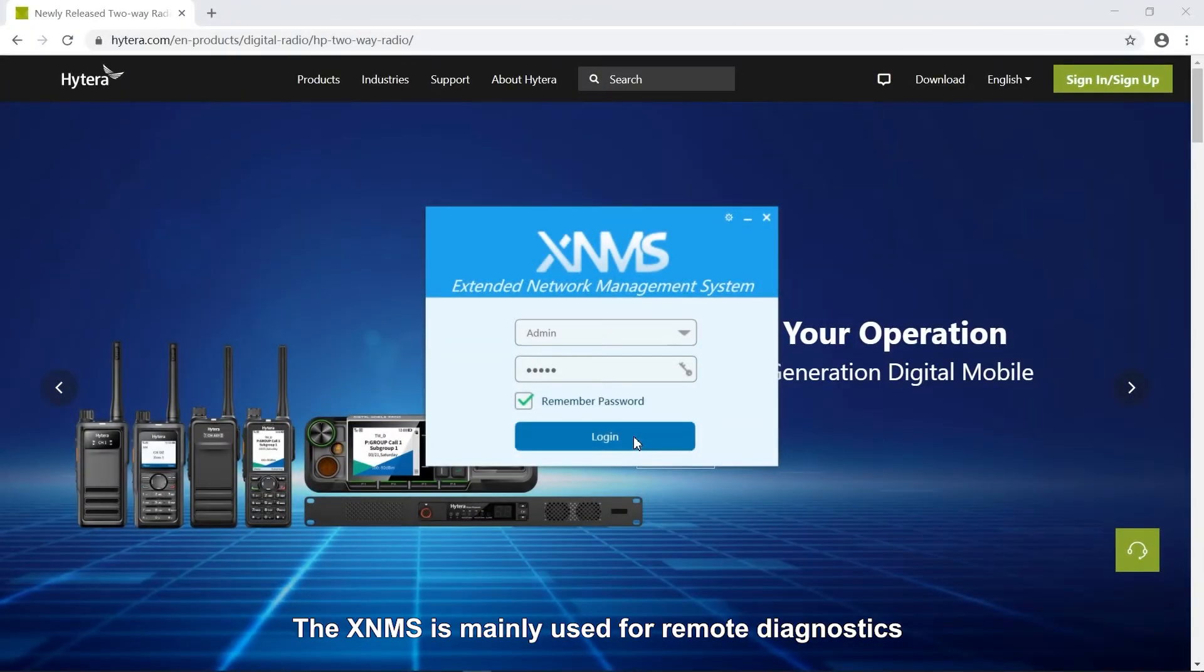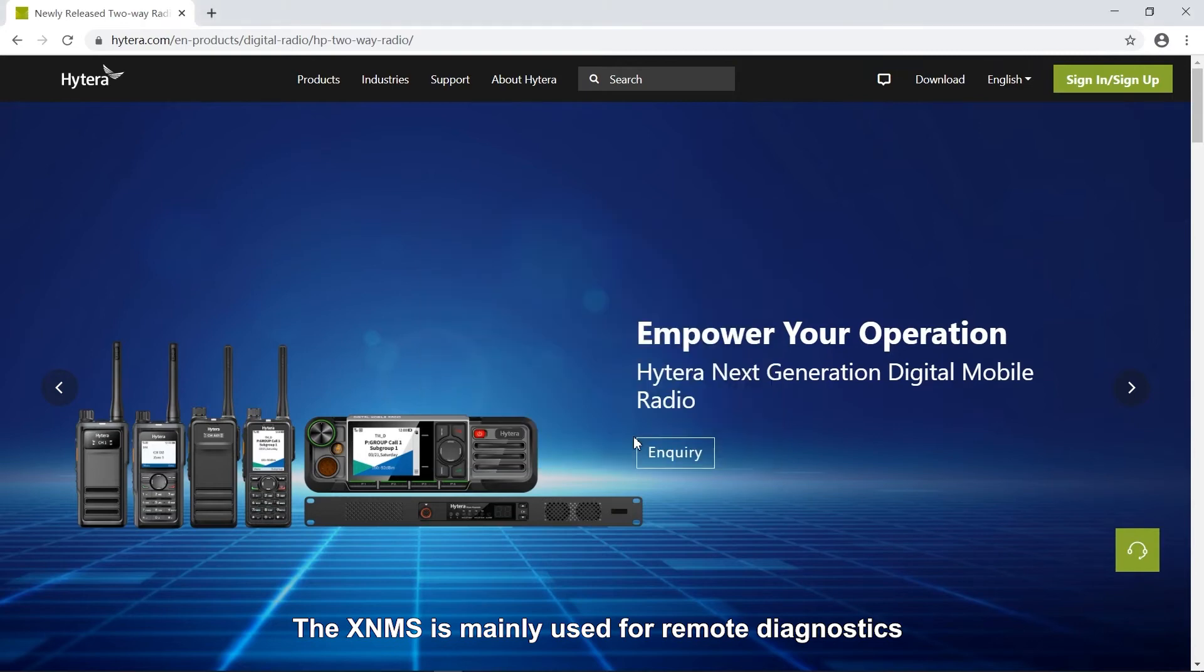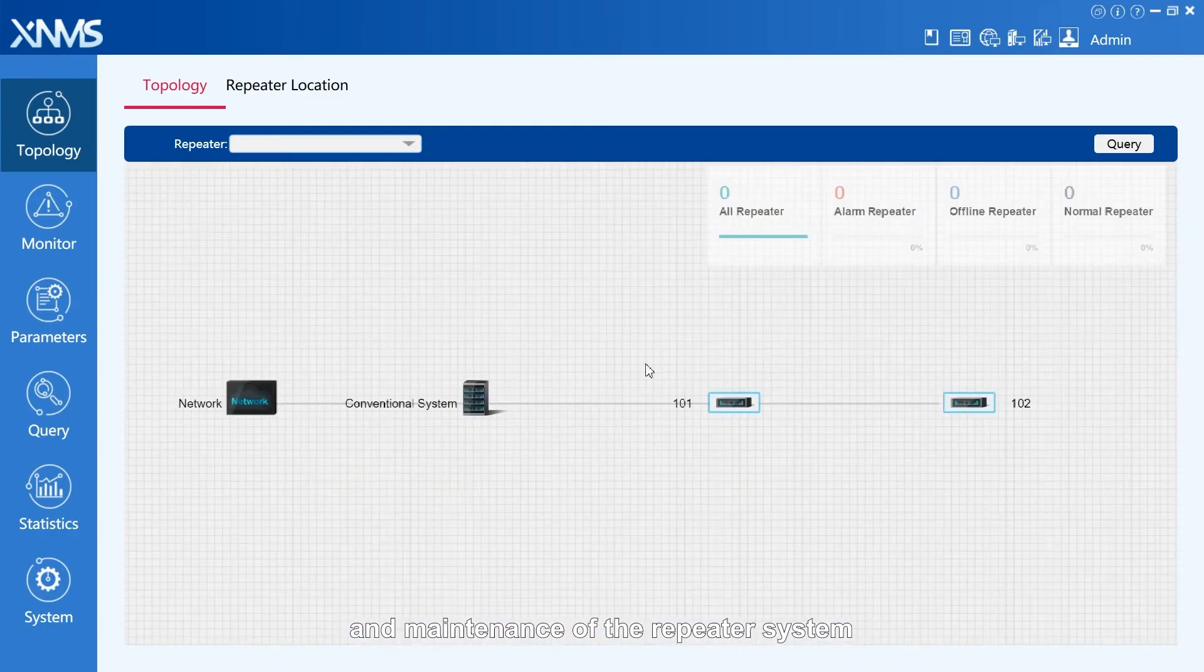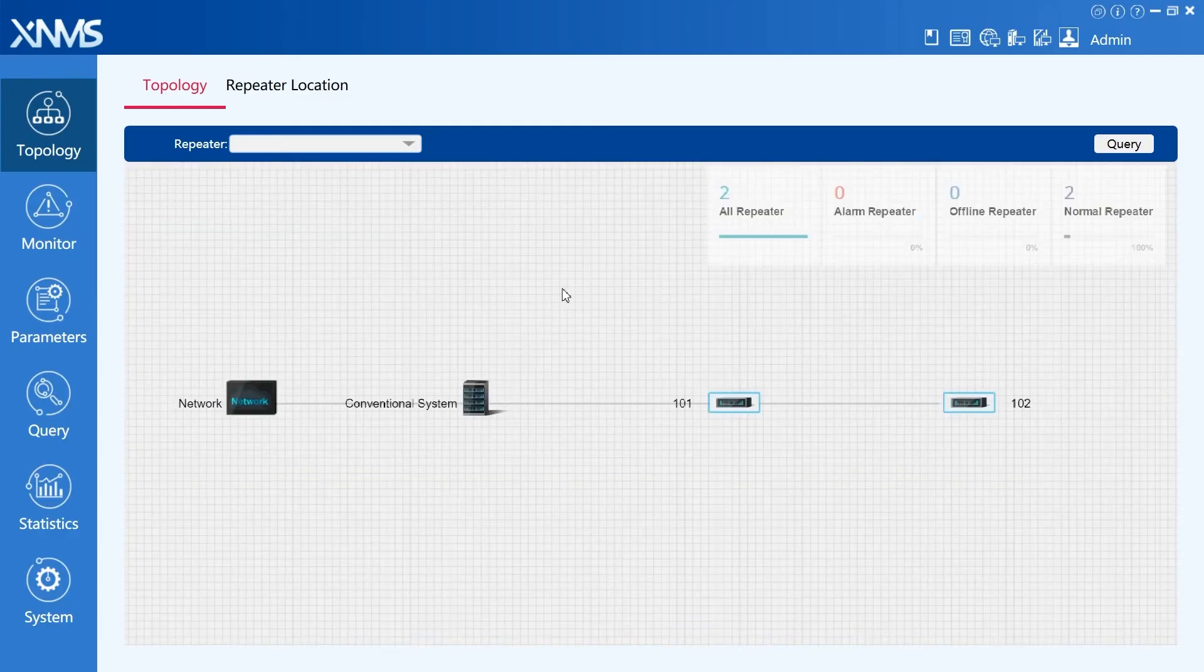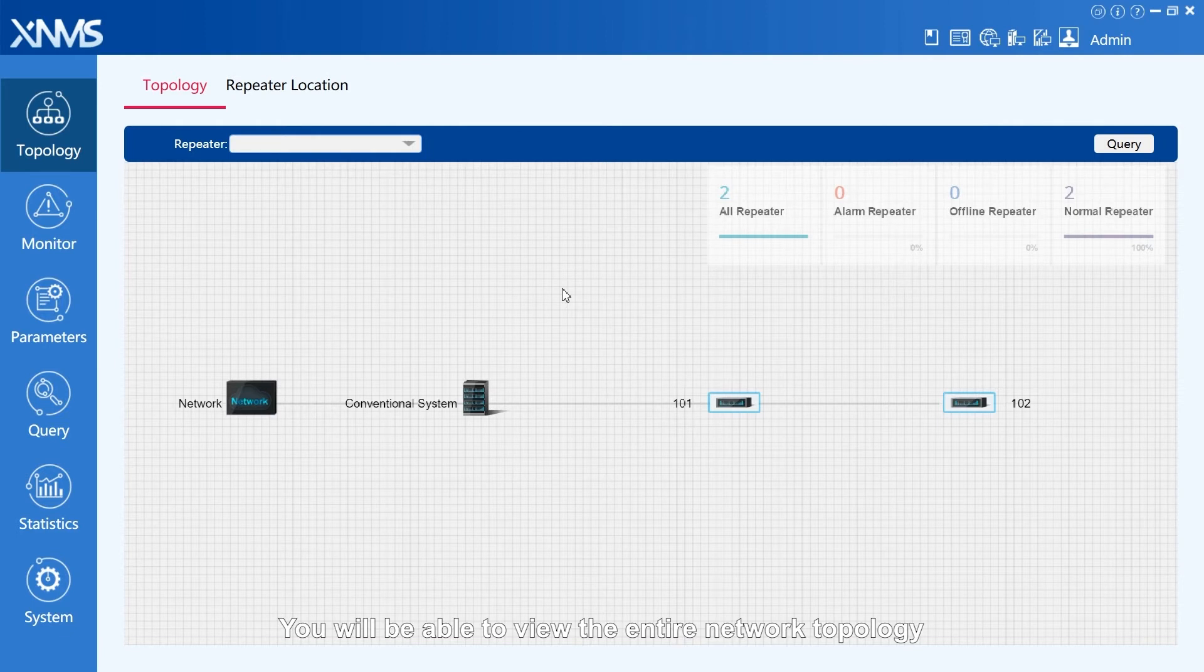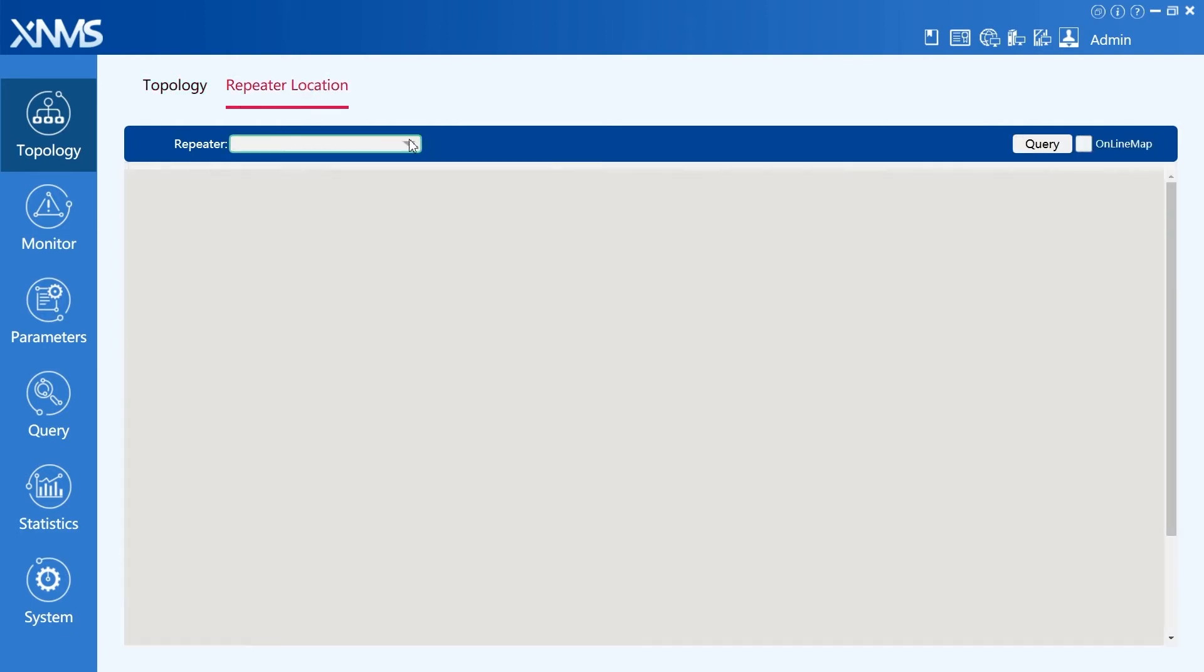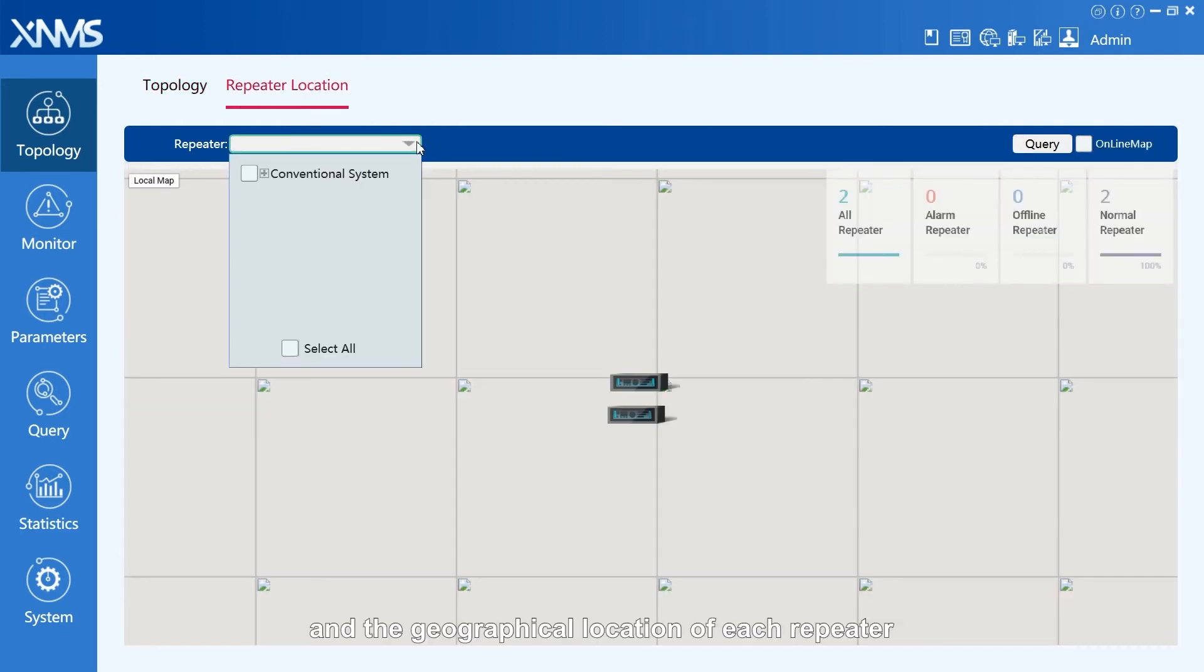The XNMS is mainly used for remote diagnostics and maintenance of the repeater system. You will be able to view the entire network topology and the geographical location of each repeater.